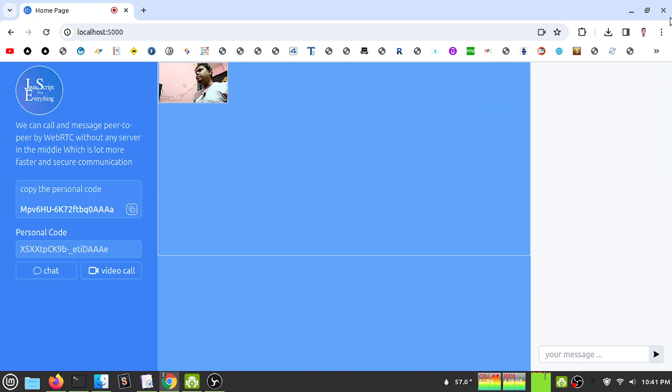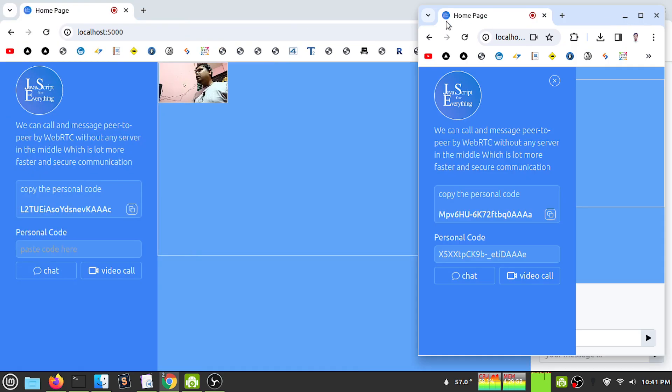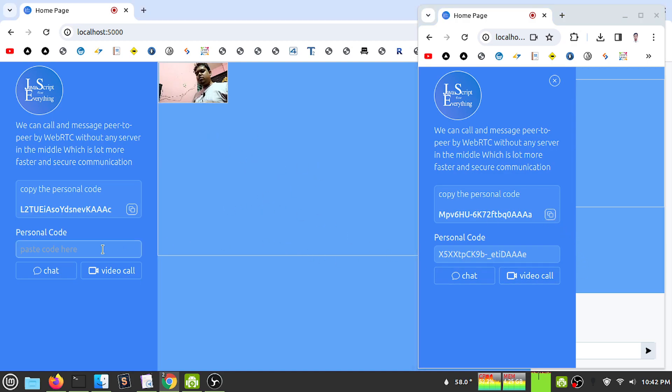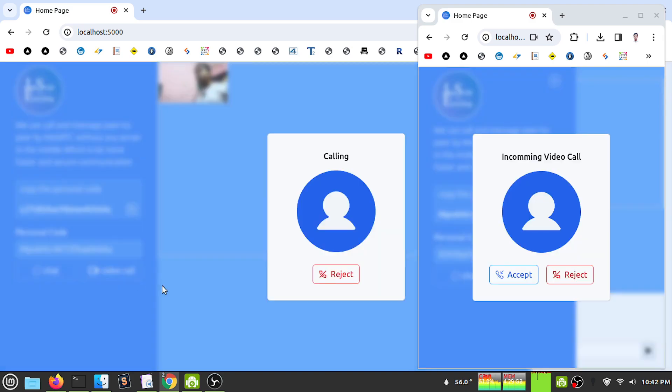I provide both mobile view and desktop view for the applications. Let's copy from this user, and if I call, I can see the calling interface with accept and reject options.